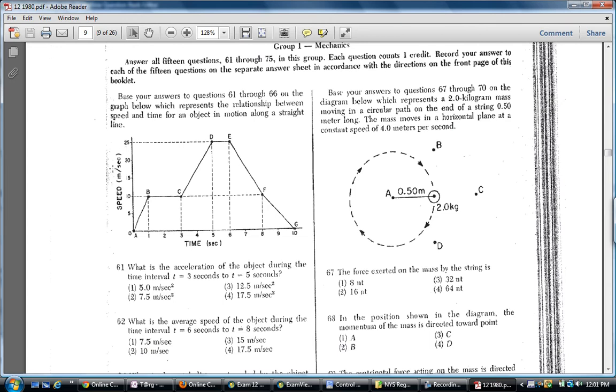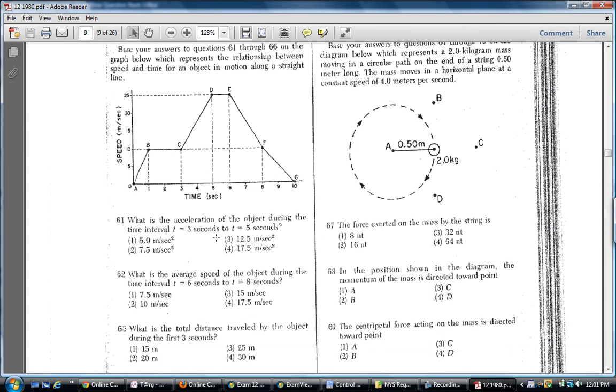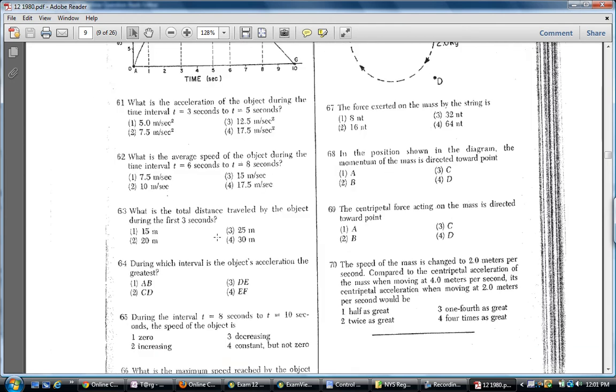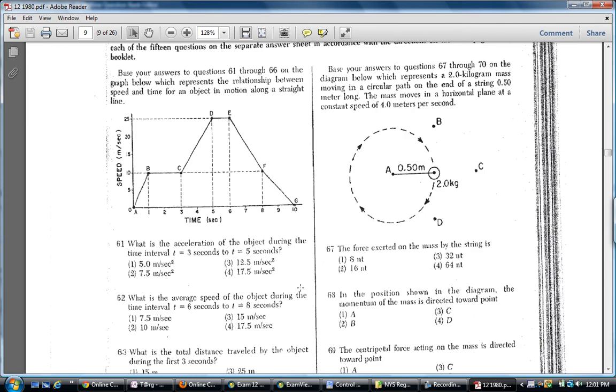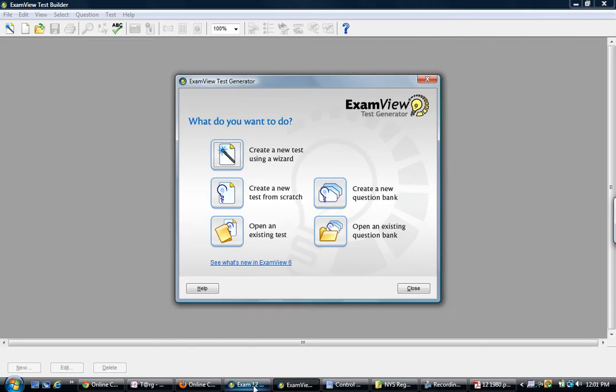For example, question 60 on the 1980 exam is a motion question. You've got a speed versus time graph and you have a series of five or so questions that depend on that. How does one encode that into ExamView?